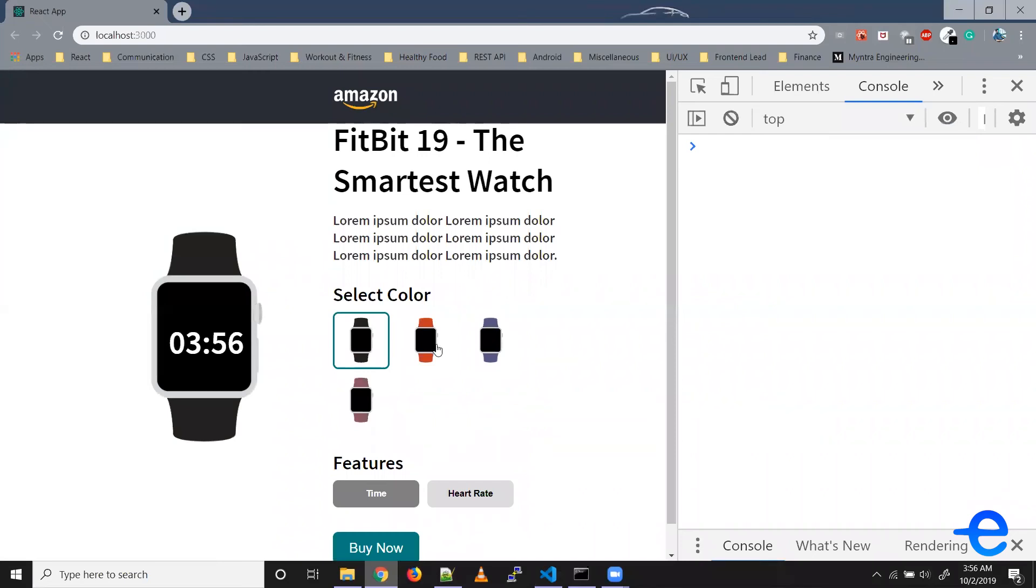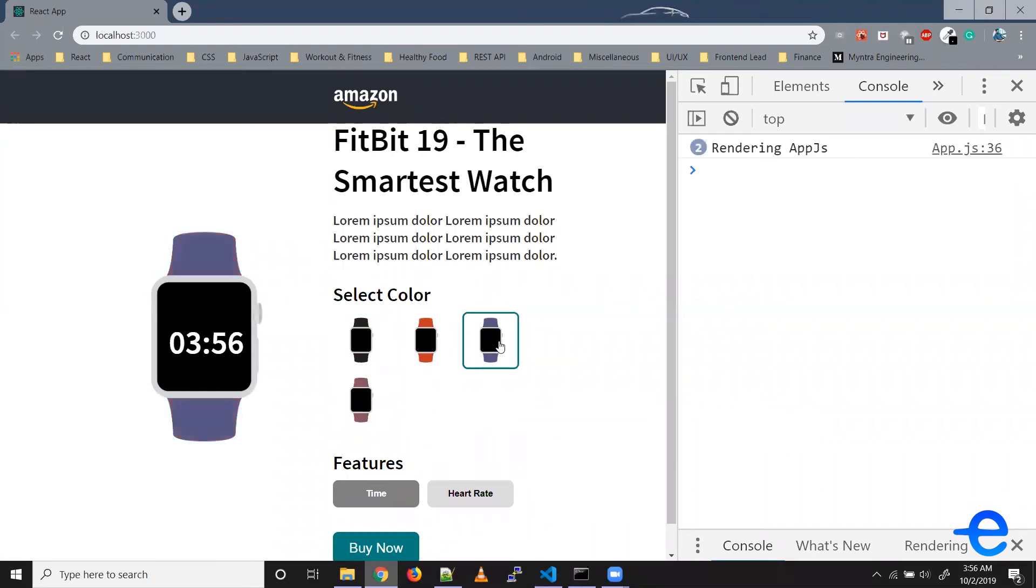Similarly when I click on this blue one it gets printed again. But now if I click on the blue one again, as you can see it's not getting printed.